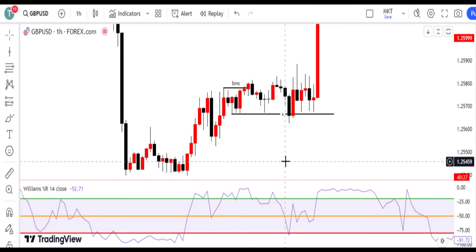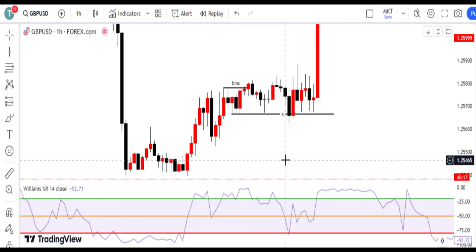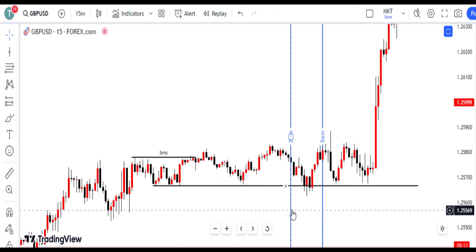Wait for a raid on short-term lows — patience is key in trading. While we may see initial signs of bullishness on GBPUSD, we wait for confirmation, such as a raid on short-term lows, to ensure the strength of the bullish trend. We then take action when a 15-minute engulfed candle breaks above the previous downward candle.